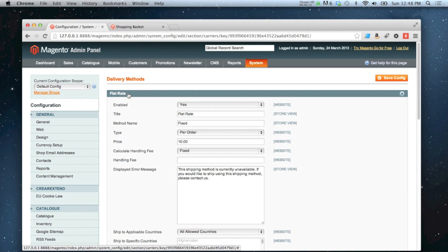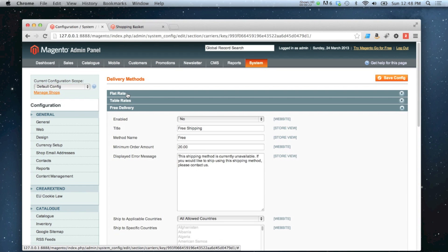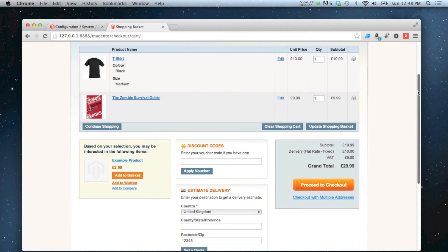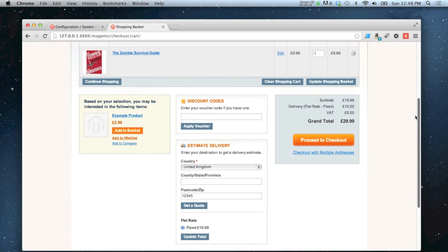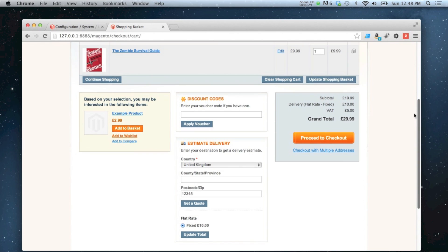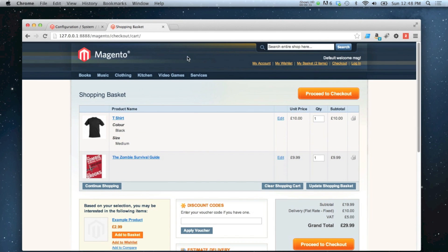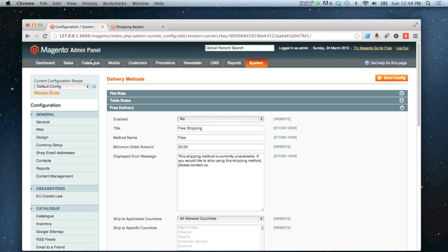That's for a flat rate delivery, which if I show you my shopping basket at the moment, that's the only option that I've got. To set free delivery up, the way it works by default is you've got to reach a minimum order amount to get to the free delivery threshold.